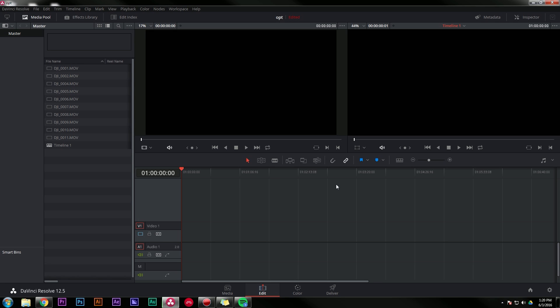So take note that this is DaVinci Resolve 12.5, and I'm running it on a pretty decent PC, 32 gigs of RAM. I have a four gig video card, a GTX 970.